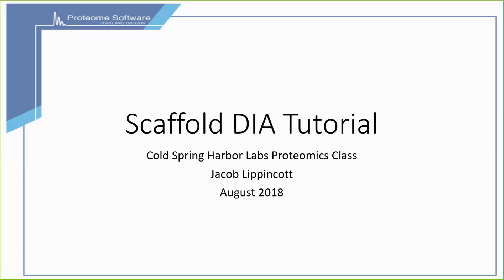Now that Brian's talked about the background and the technology behind DIA, I'm going to talk a little bit about how to use Scaffold DIA for the analysis of DIA data.